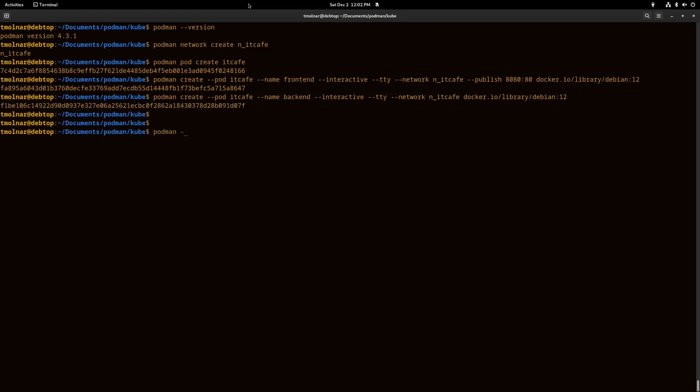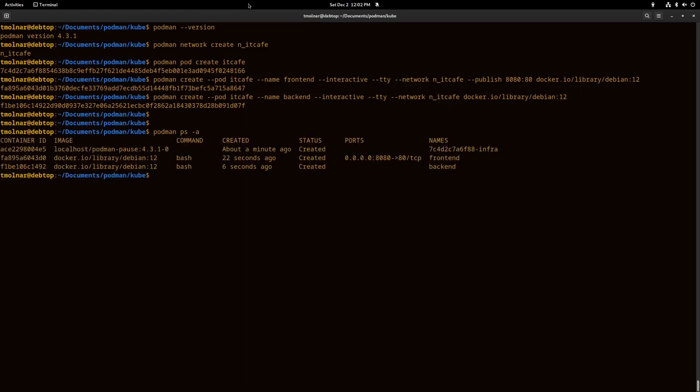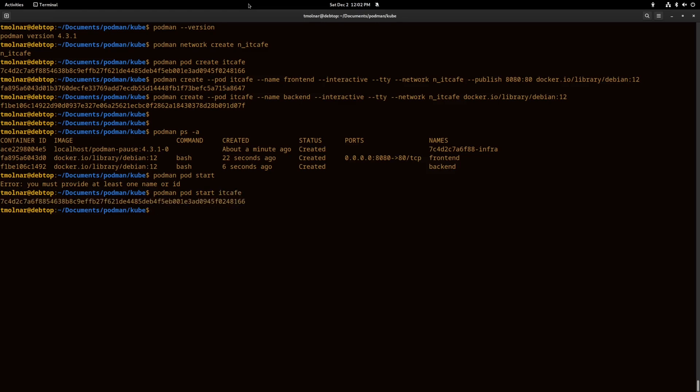Now we can check if the containers are present. Yes, all of them created. We can start the pod with the podman pod start command. I have to provide the name of it, of course.